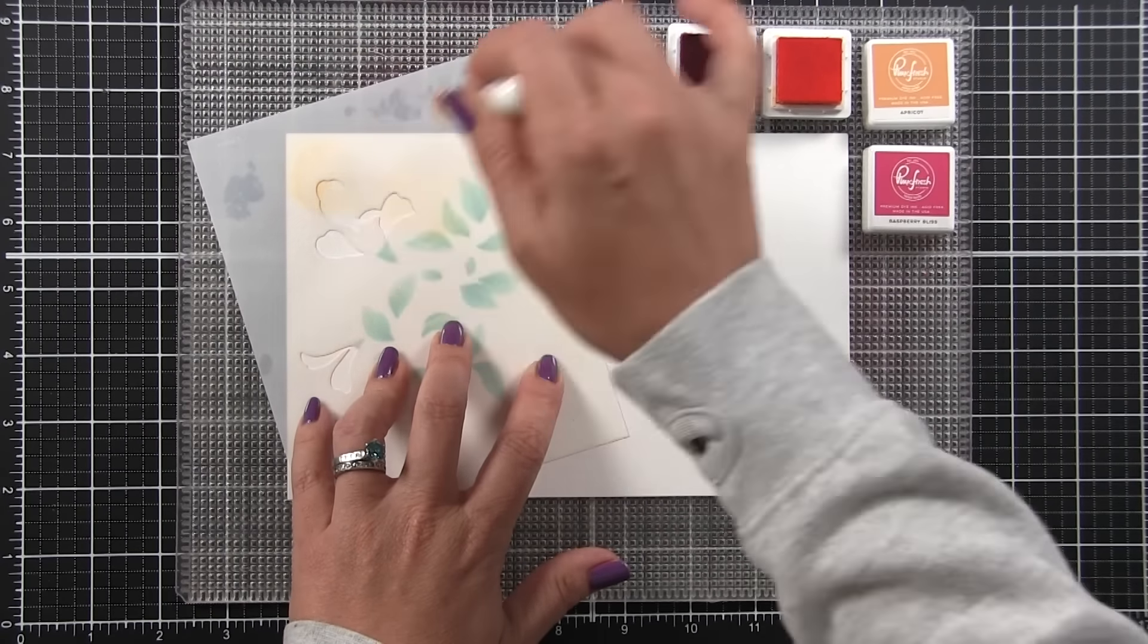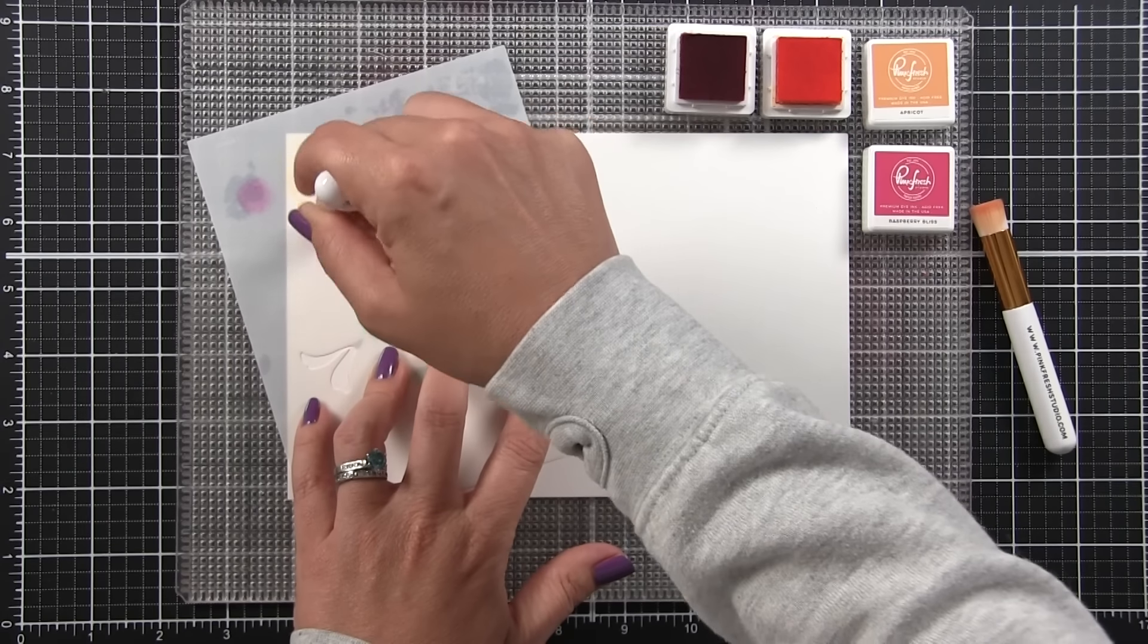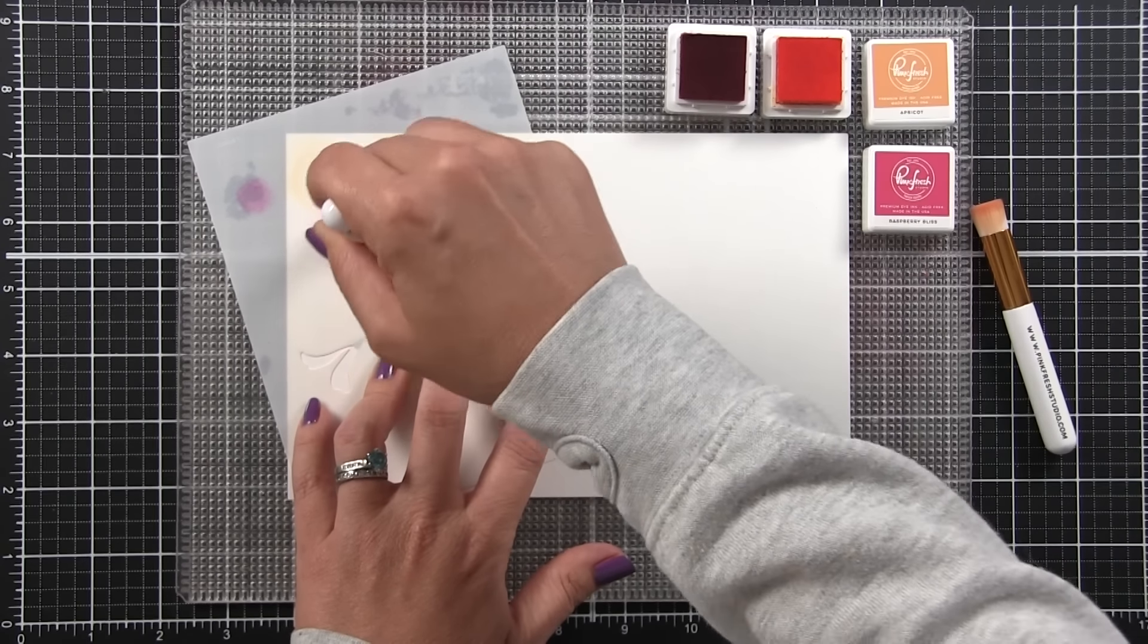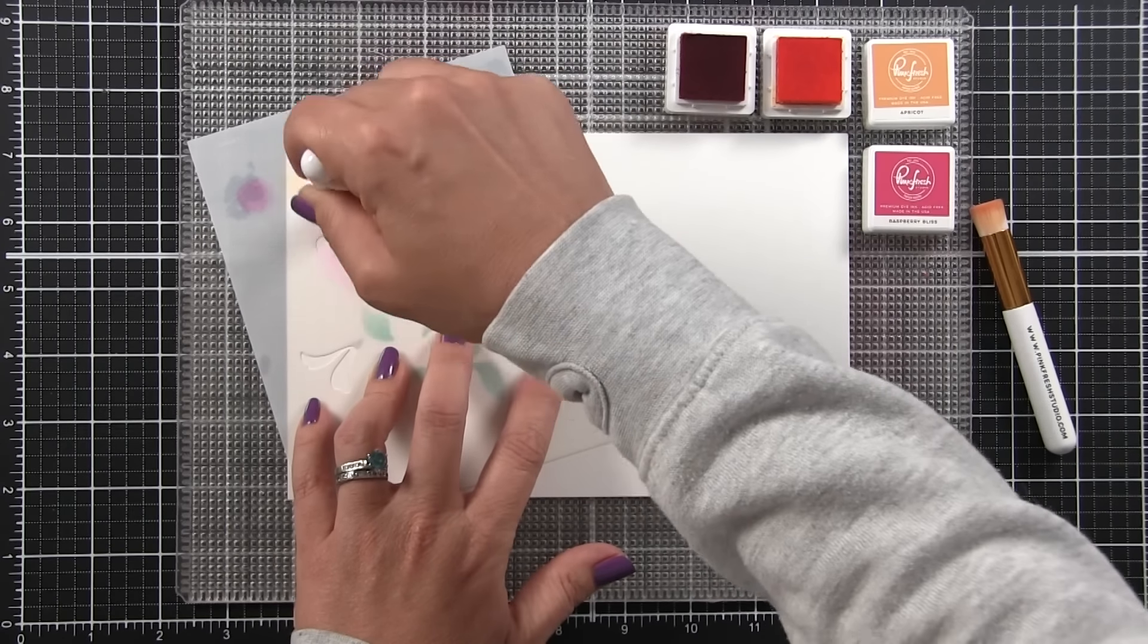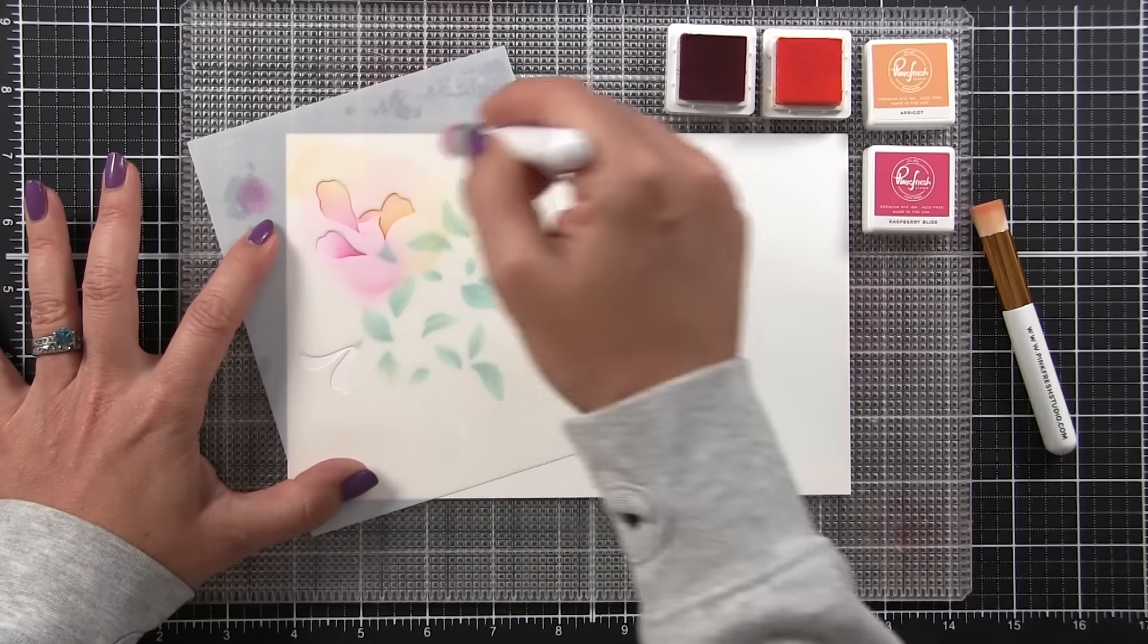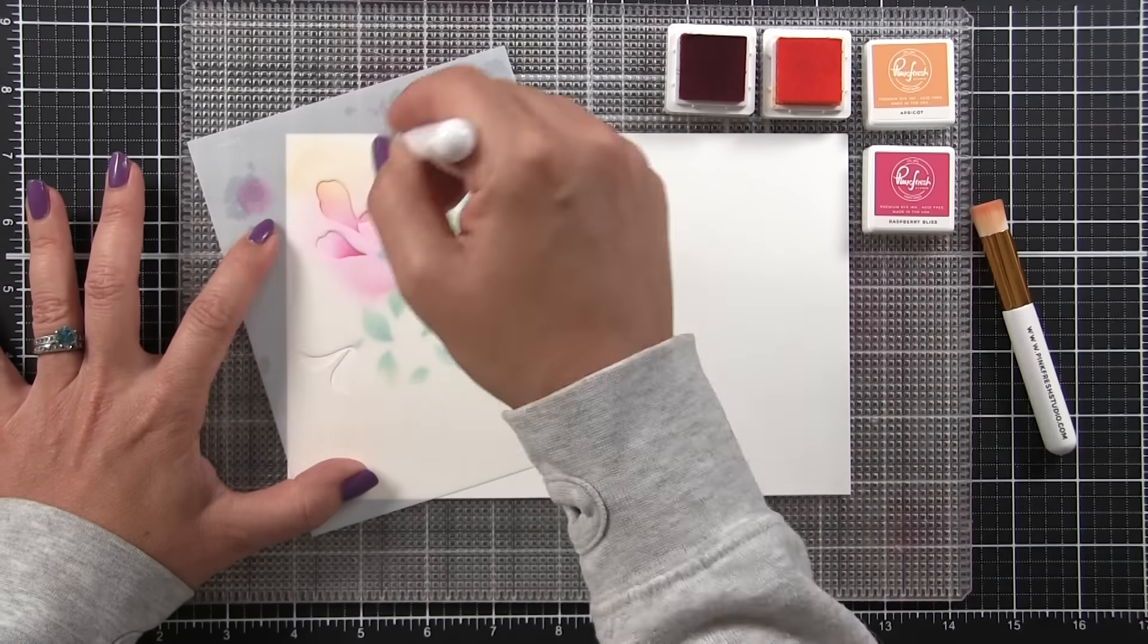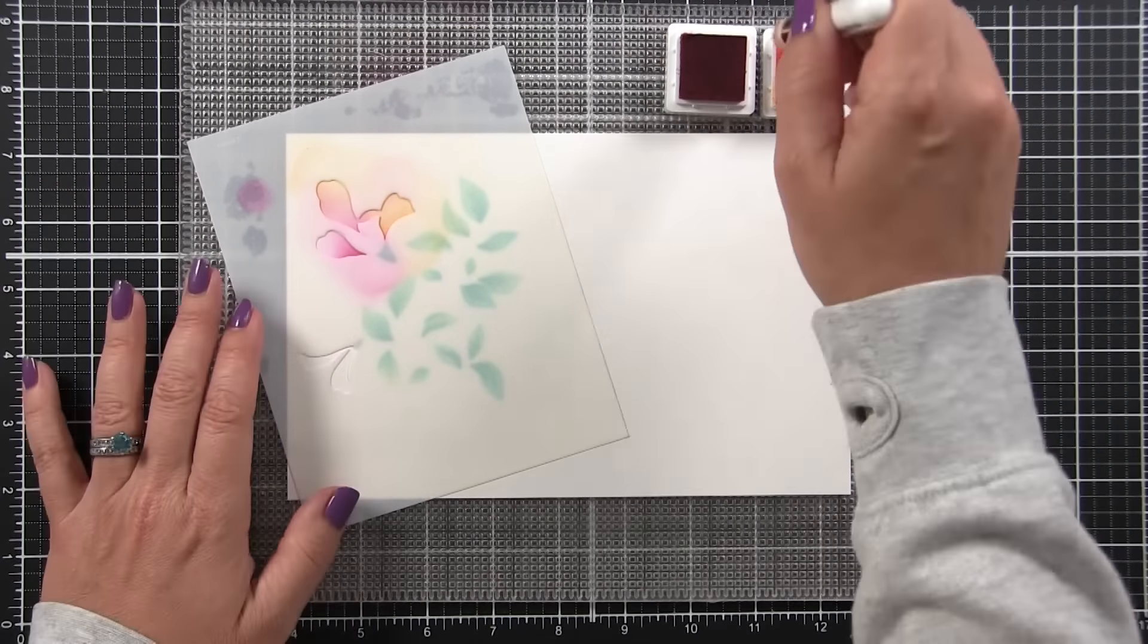The flowers have three layers, and normally, general rule when you're stenciling, your first layer is going to be the lightest. Each layer after that, you'll want to get progressively darker. I'm going to be able to do all three of these layers using these same two colors, and I'm going to get a lot of depth because I'm going to vary the pressure that I use or the amount of ink that I lay down with each layer.